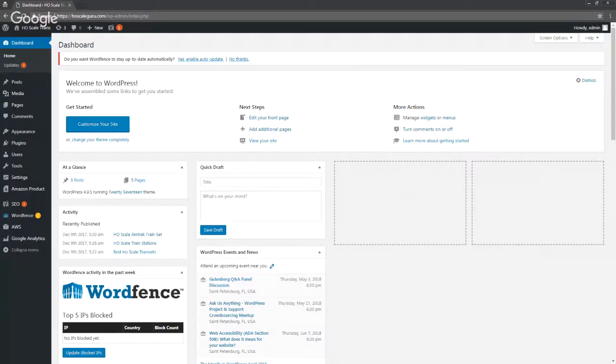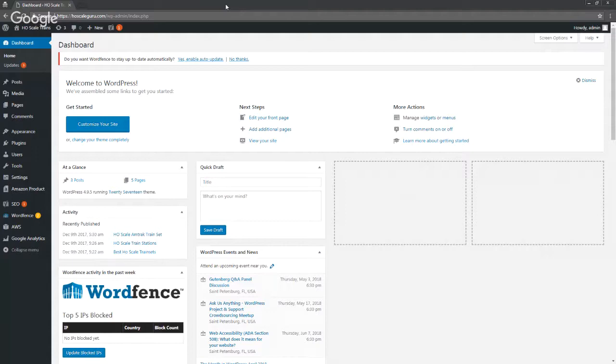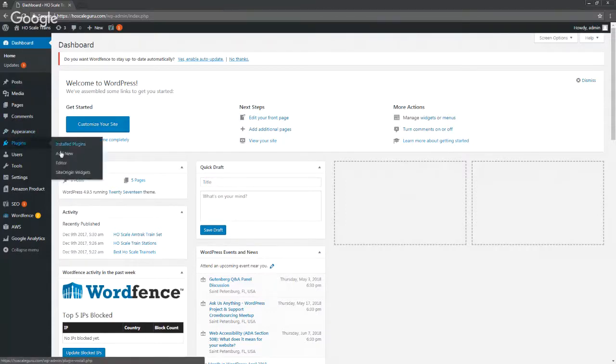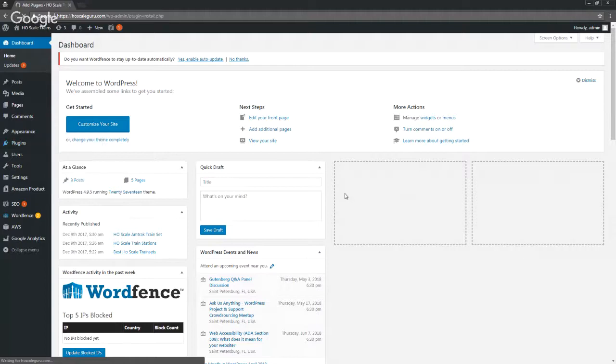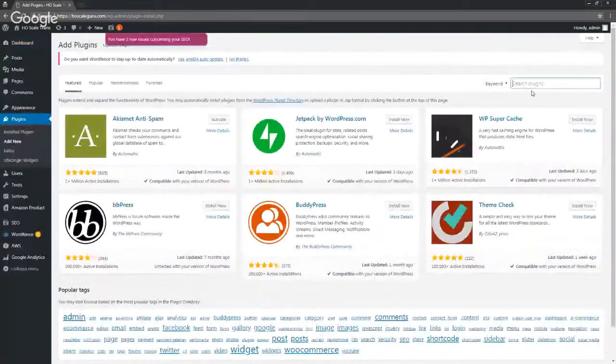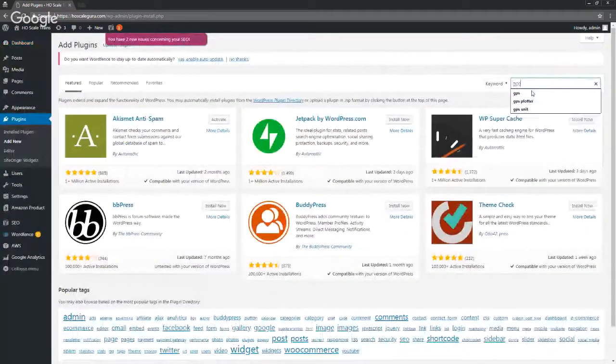What's up everybody, this is Joe Lopressi from St. Pete Design. In this YouTube video, I'm going to show you how to install and use our new GPS plotter plugin. Alright, we're in the dashboard. We're gonna go to Plugins, Add New. The name of the plugin is GPS Plotter.